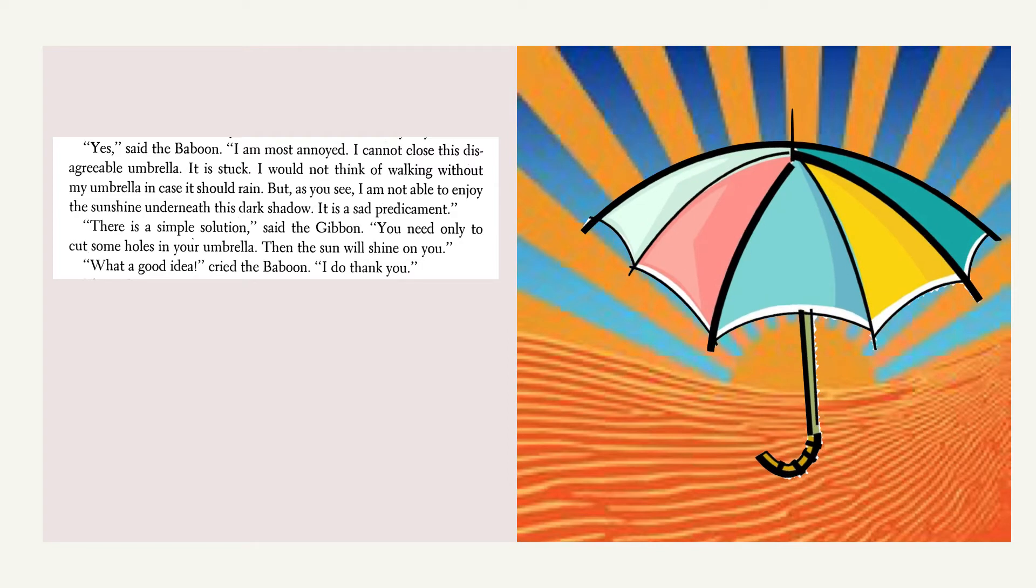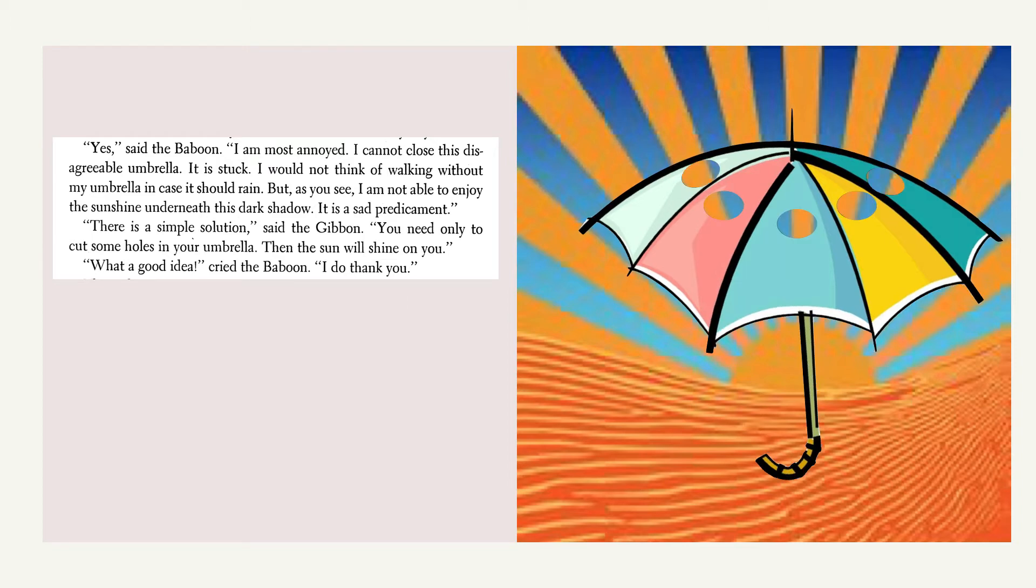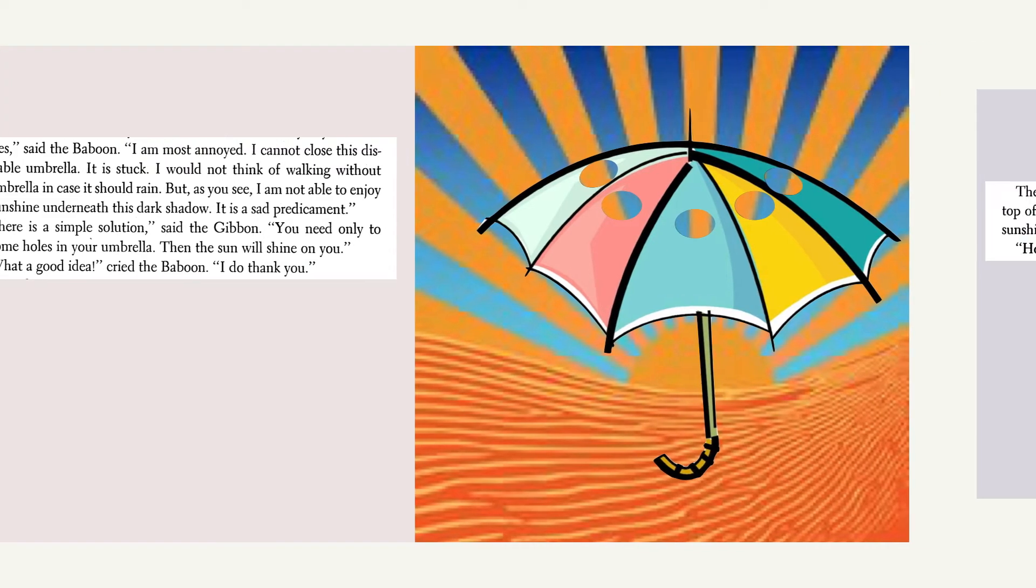There is a simple solution, said the gibbon. You need only to cut some holes in your umbrella. Then the sun will shine on you. What a good idea, cried the baboon. I do thank you.